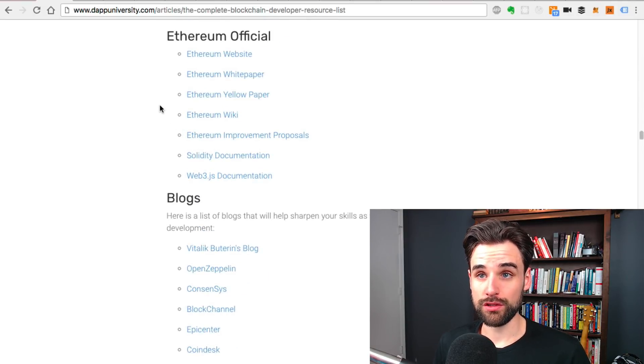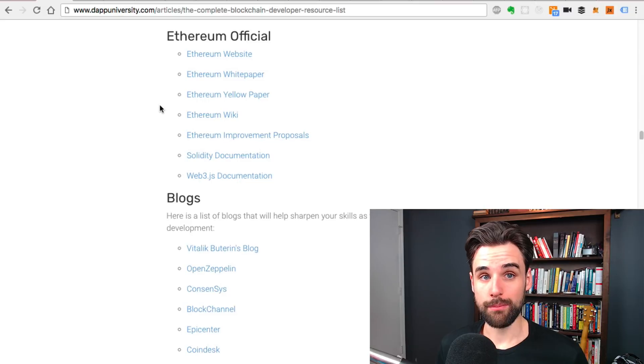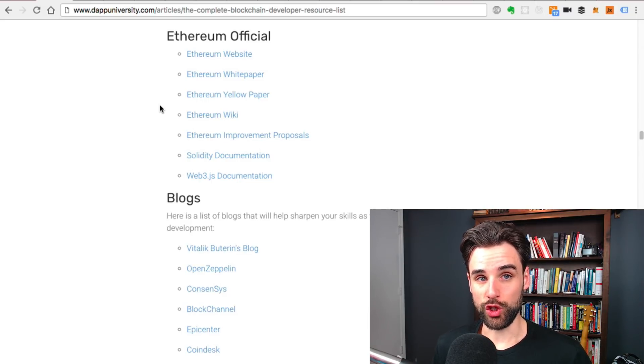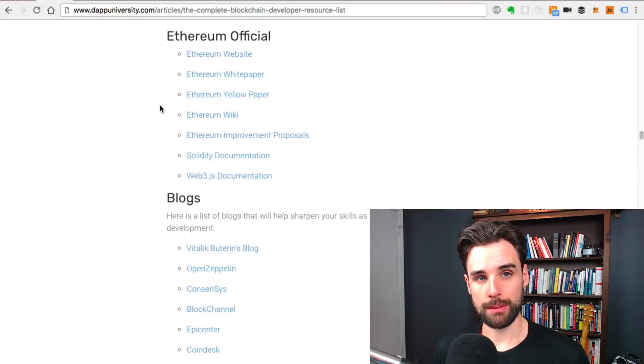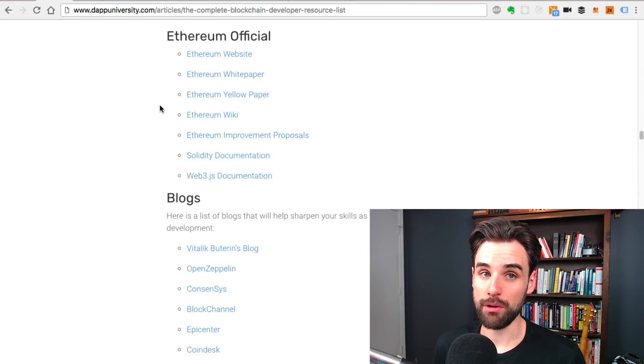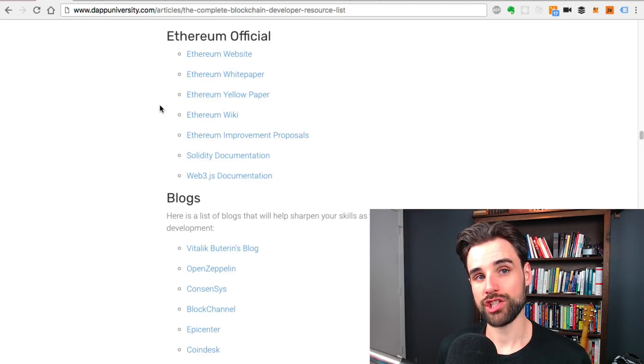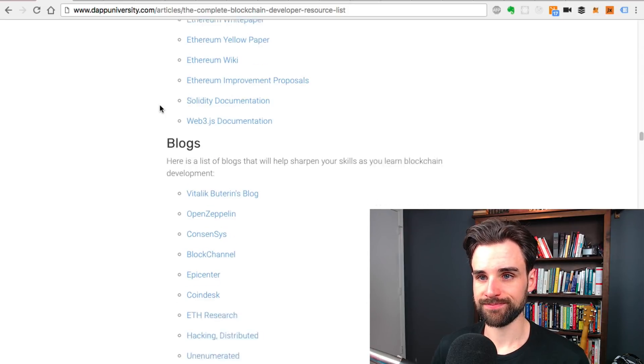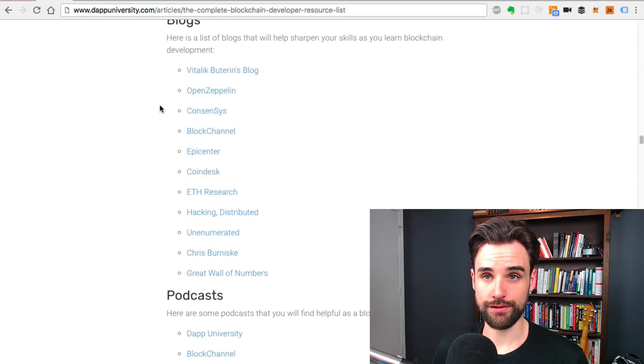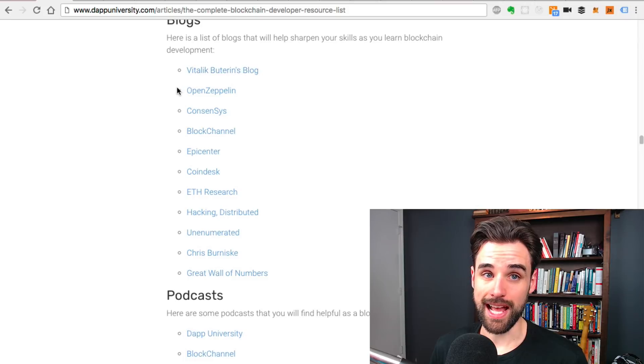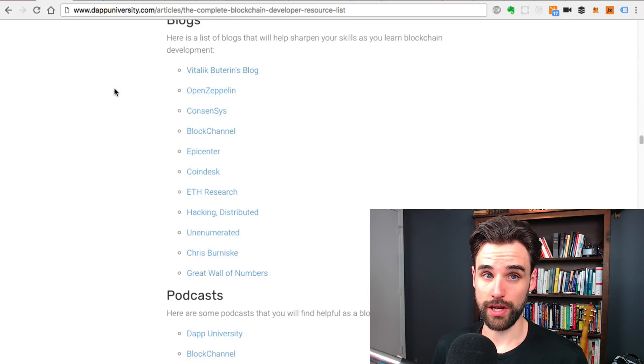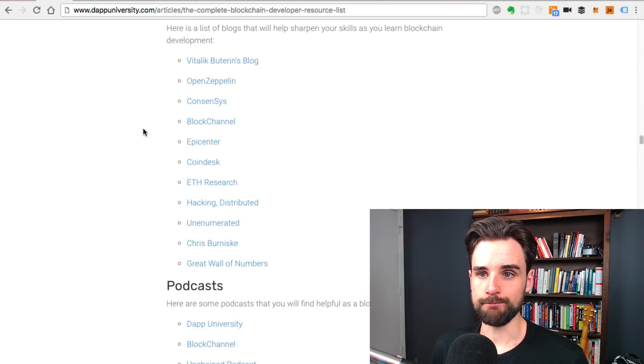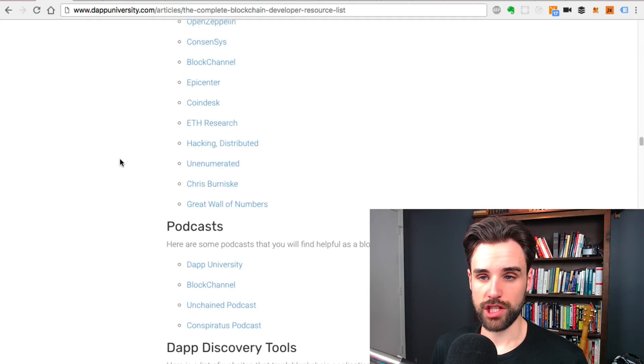There's Ethereum official links, like the Ethereum white paper and the Ethereum yellow paper. Those are things that are really good to reference as a blockchain programmer, because it'll give you a much better understanding of how Ethereum works and how the blockchain works. Some other blogs that I like to follow, like Vitalik's blog, creator of Ethereum. There's lots on here that I've listed and you can check those out.